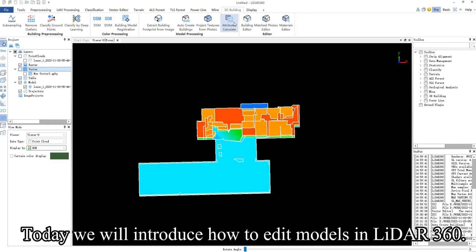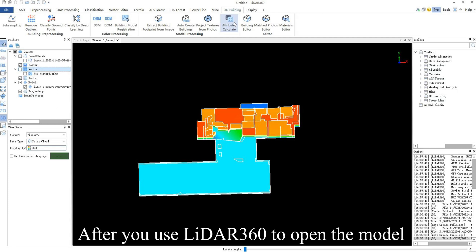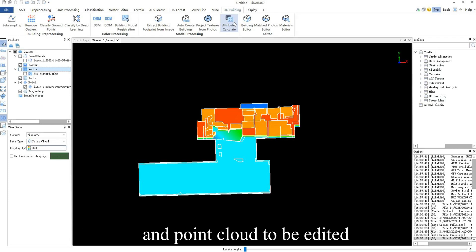Today we will introduce how to edit models in LiDAR 360. After you use LiDAR 360 to open the model and point cloud to be edited,